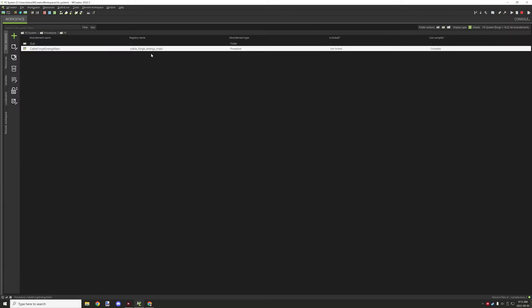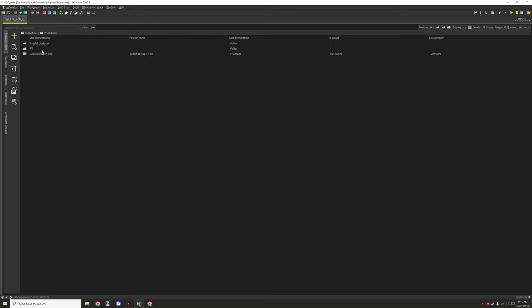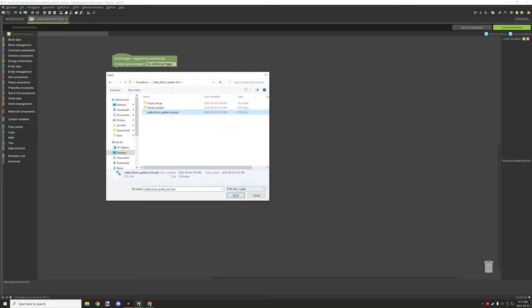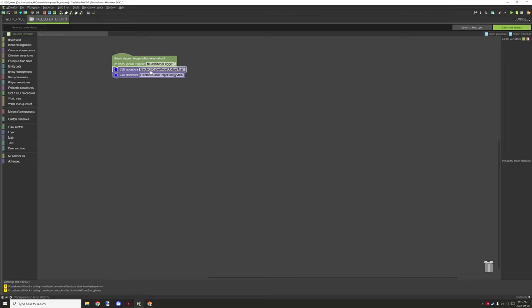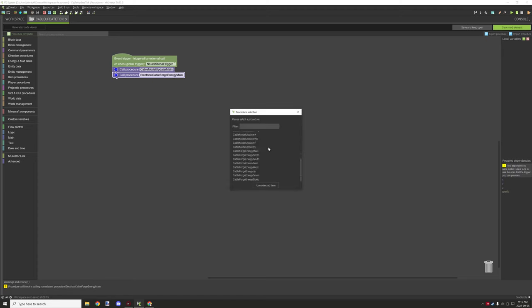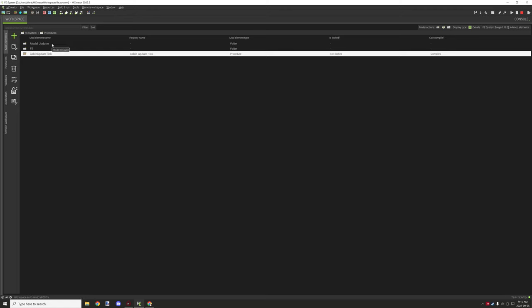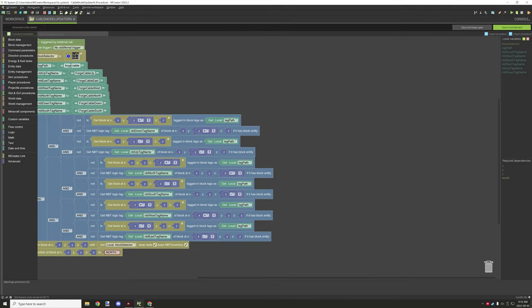It's configurable for every size of cable — just drop that on here and it's basically good to go. There are a couple different things we still need to set up: the tag and the actual update tick. Once we go into the update tick, we import it, go back to our update tick procedure, select our update tick, and these two call blocks are going to be relevant — we want to test for the model updater main and then get the main forge energy one. Once these two are set up, click save.